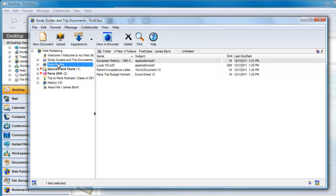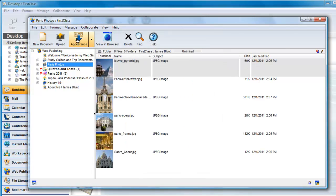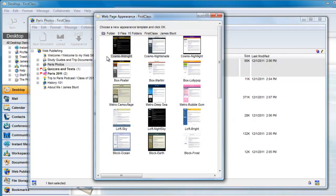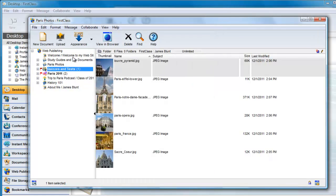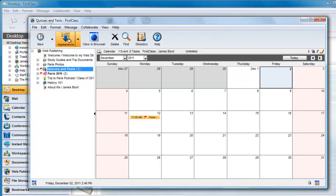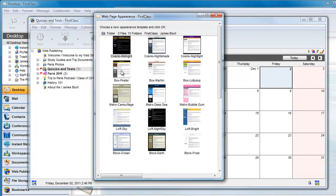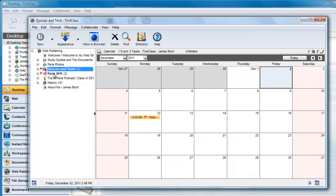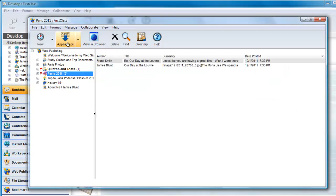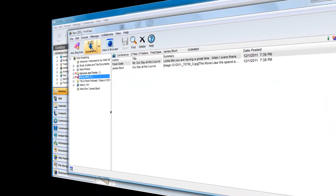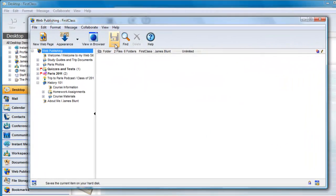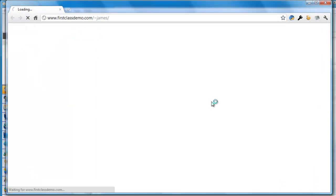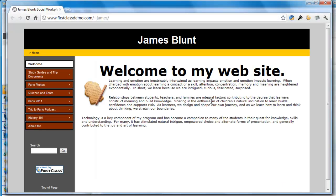If I want to change the appearance of my site, I select the container and click on the Appearance button and make my selection. I repeat this for every container and subcontainer. Now, when I look at my website, it has a new look.